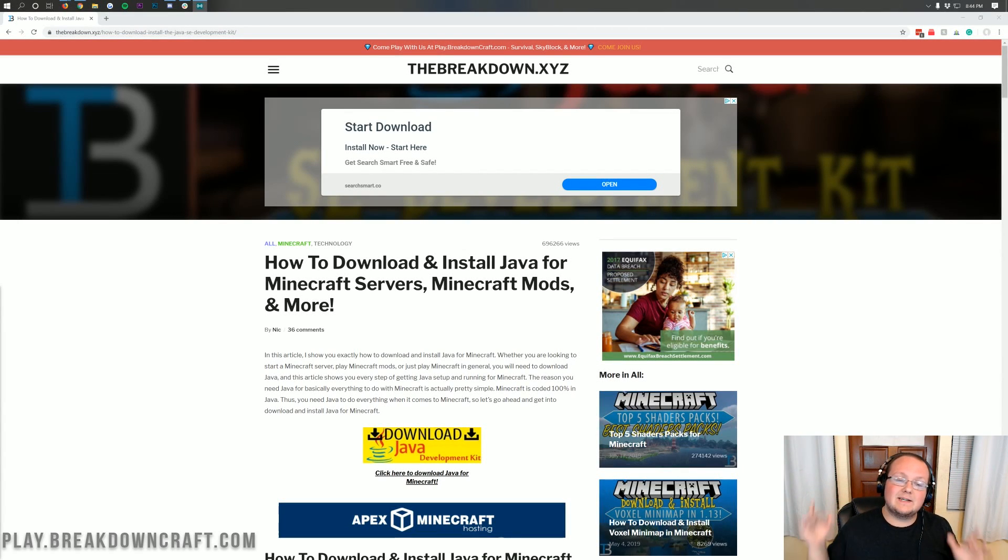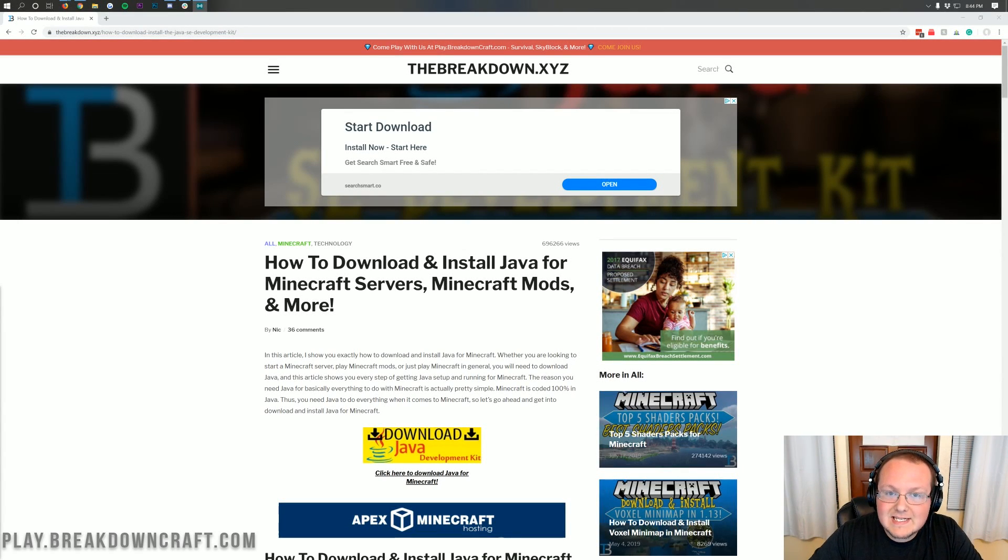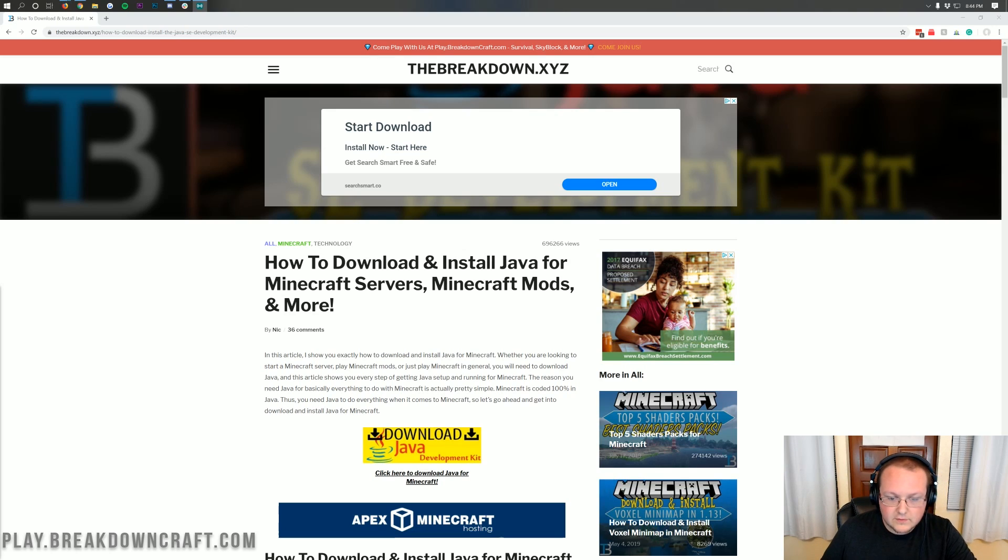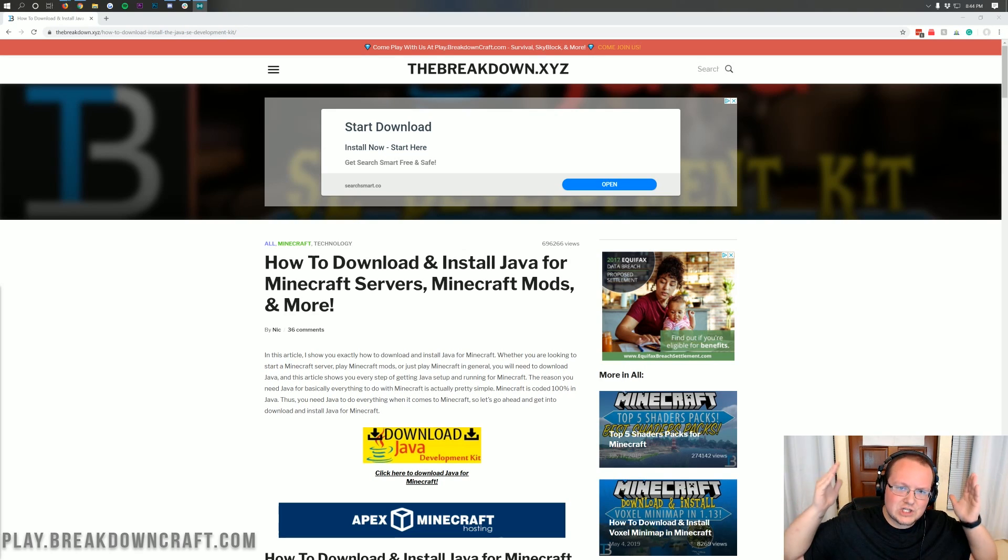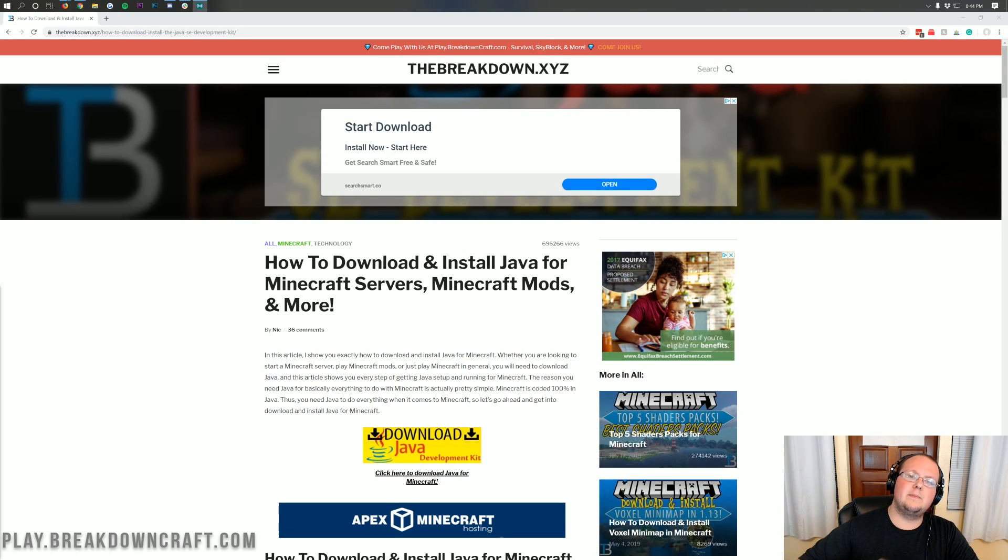Hello everyone and welcome back to The Breakdown. Today I want to be teaching you how to download and install Java for your Minecraft server, for your Minecraft mods, for Minecraft in general. Basically we're going to show you how to get Java for Minecraft.